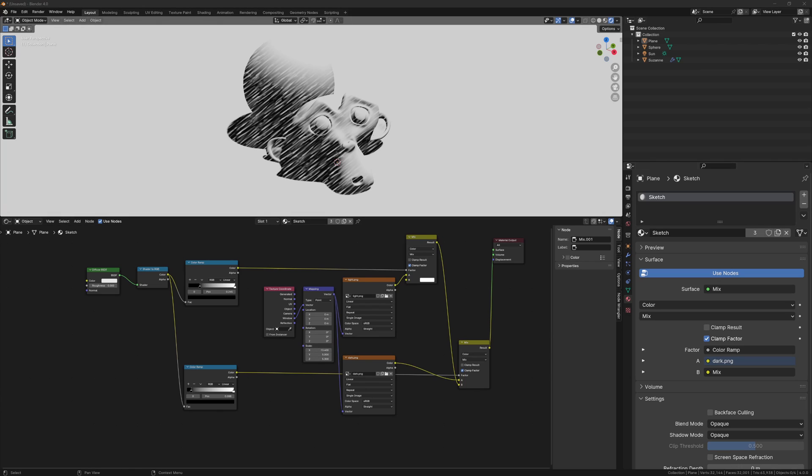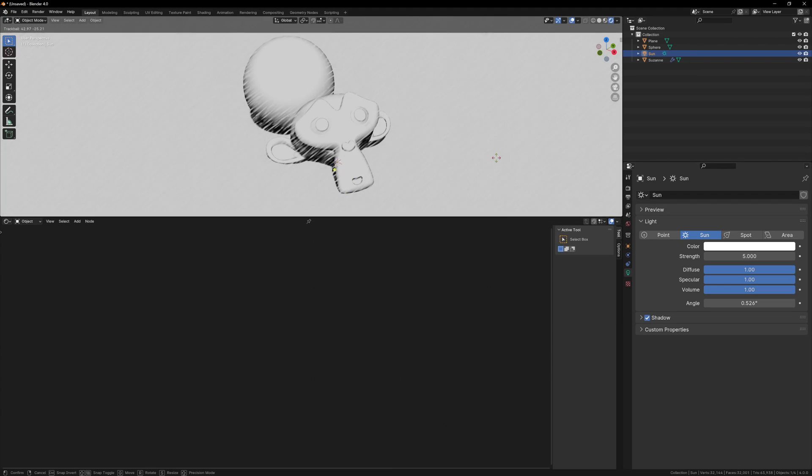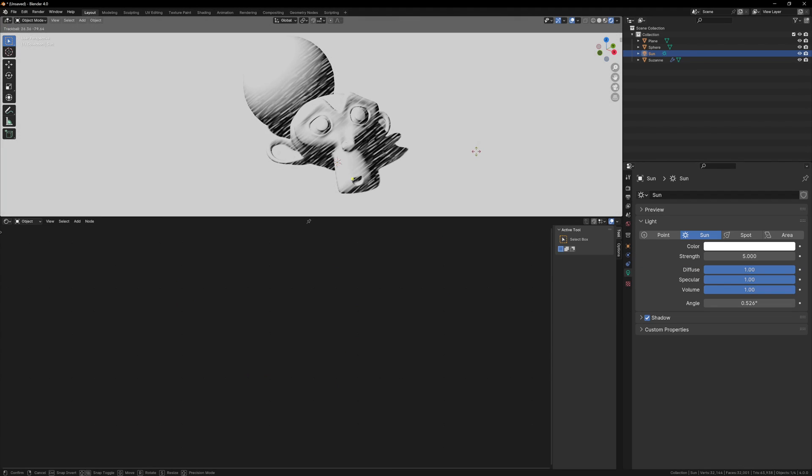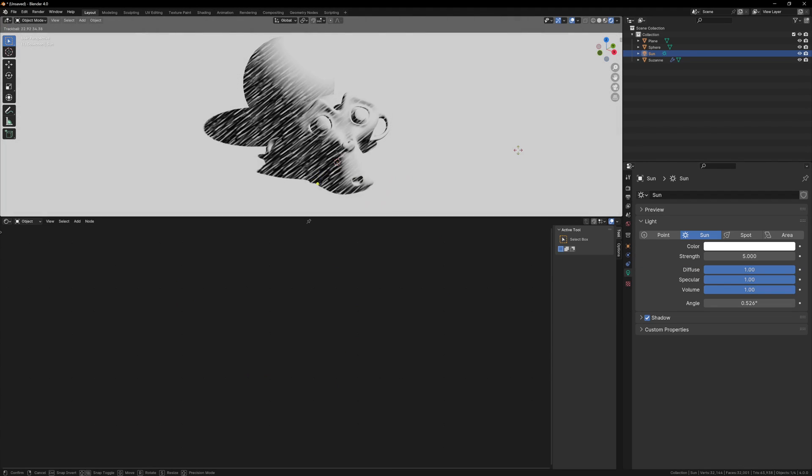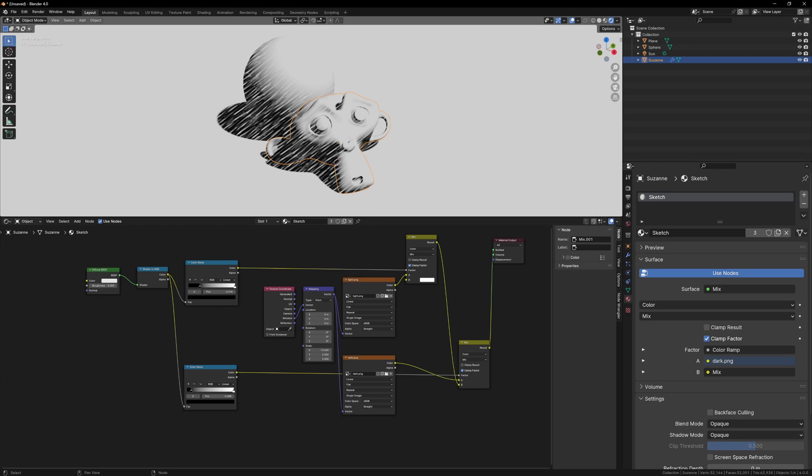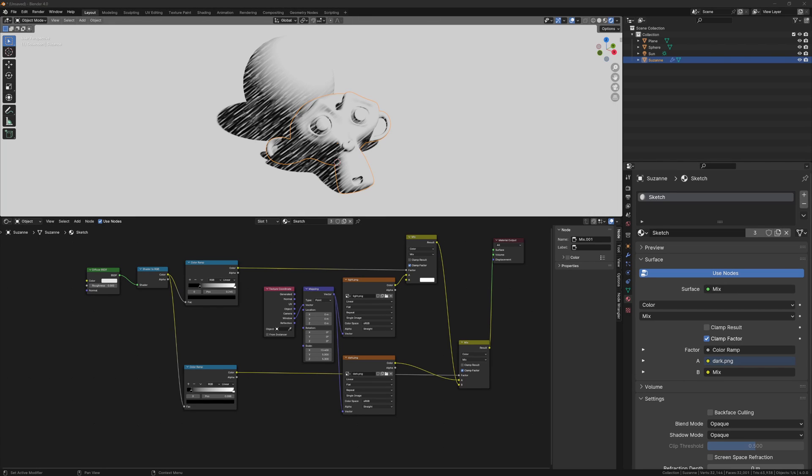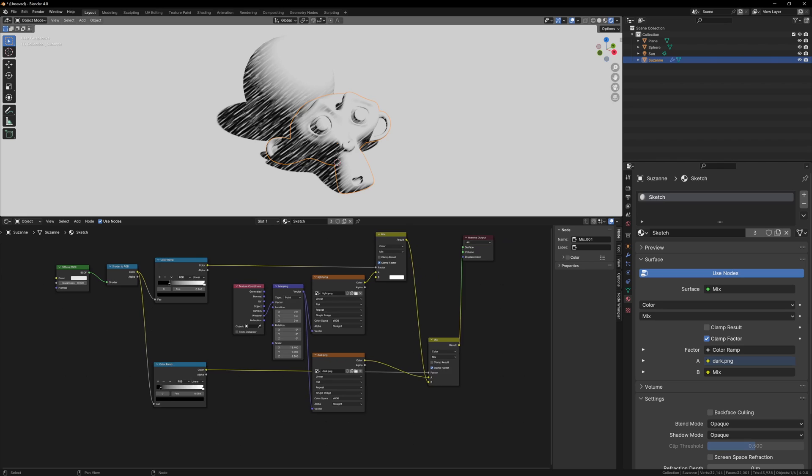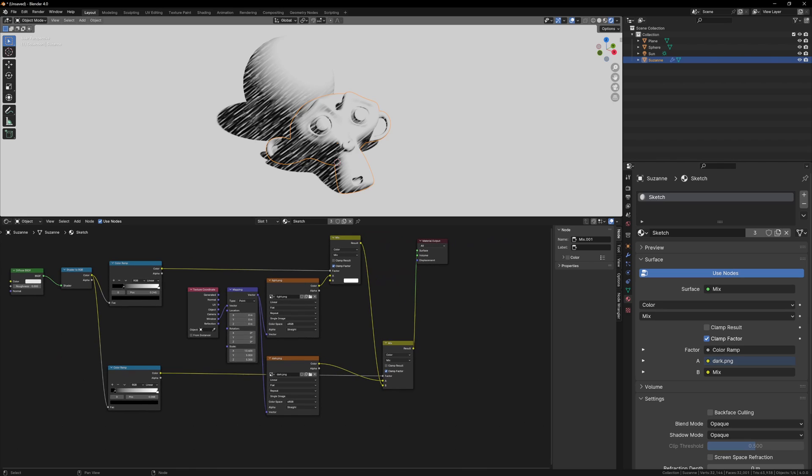Now you can rotate the sun around and see the effect it has. Feel free to play around with the color ramp values until your shading blends nicely. We're not finished though, I think it's time to add some color to our scene, and we can do this pretty easily.